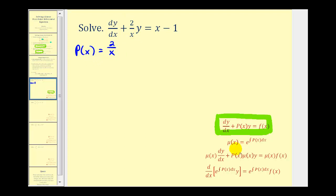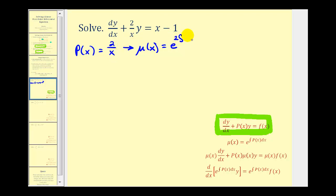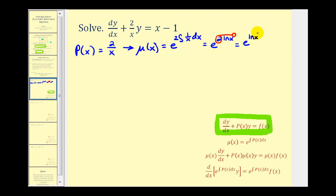Now once we have p of x, we can find the integrating factor mu of x. It's going to be equal to e raised to the power of the integral of p of x, which is two divided by x. Factoring the two out, we have two times the integral of one over x dx. The integral of one over x is natural log x, so this is e raised to the power of two natural log x. Applying the power property of logarithms, we move the two to the exponent on x, giving e raised to the natural log of x squared. Since e raised to the natural log simplifies nicely, our integrating factor mu of x is equal to x squared.